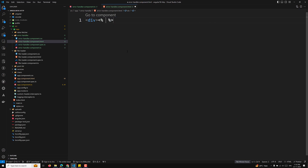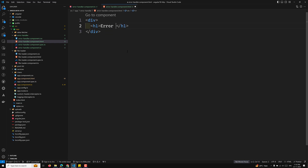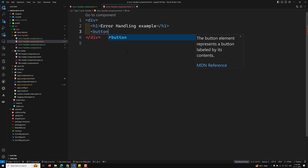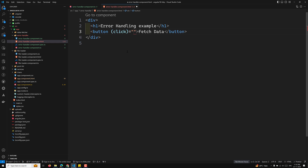In the error-handler component HTML file, I'll add a div with an H1 tag saying 'Error Handling Example', and then a button with the label 'Fetch Data' and a click binding set to fetchData.